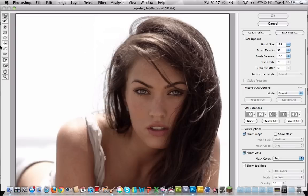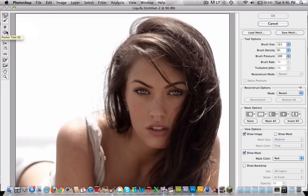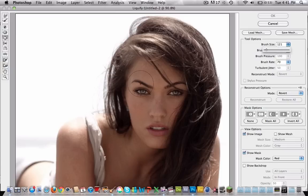Now we're going to use three effects here: the Forward Warp tool, the Pucker tool, and the Blow tool. First of all, we're going to choose the Blow tool. The brush size I'm going to use is 120. Now start clicking on the eyes so it gets bigger.